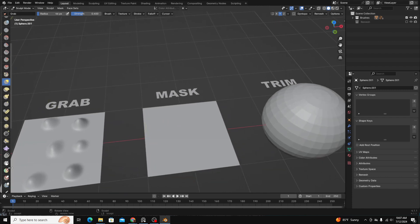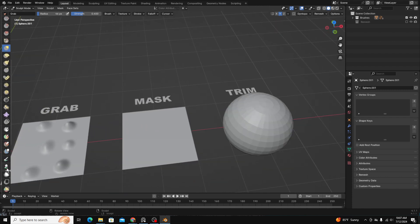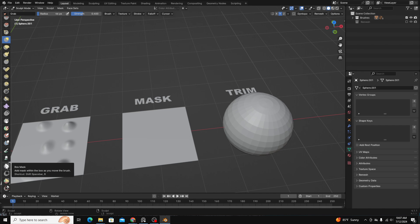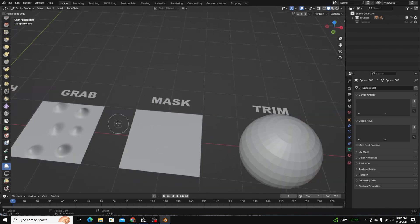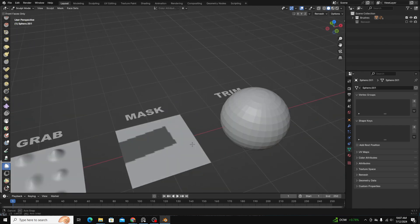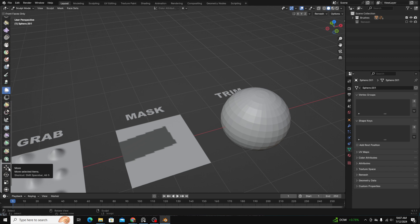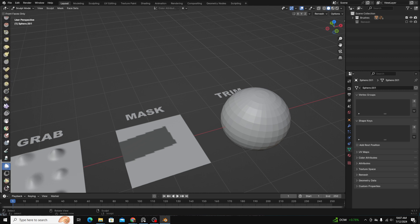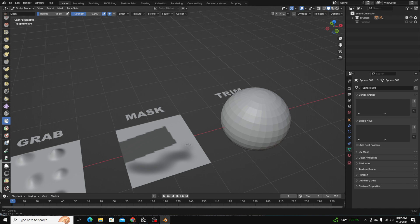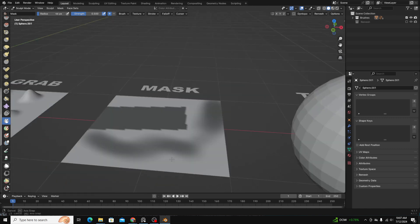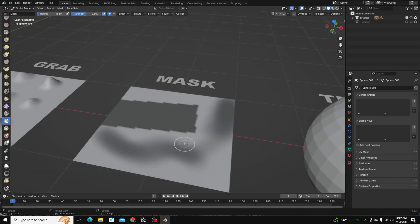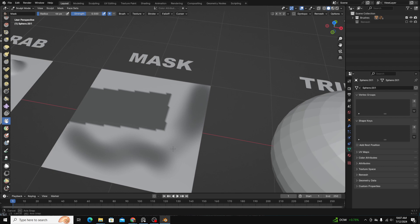The mask tool over here, and the brush for that, you have a couple different brushes. You have box mask—the box mask allows you to draw a specific area you want to mask, and you also have a mask brush you can use. It just allows you to paint in a mask.